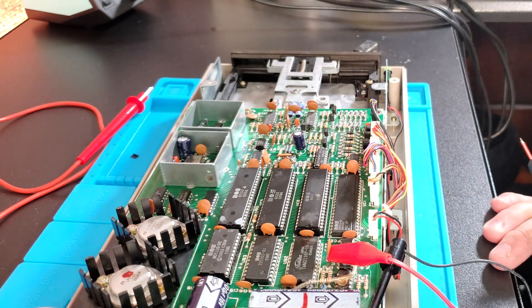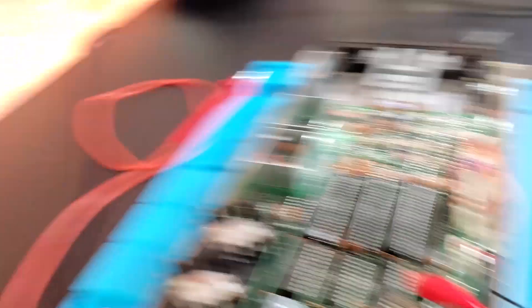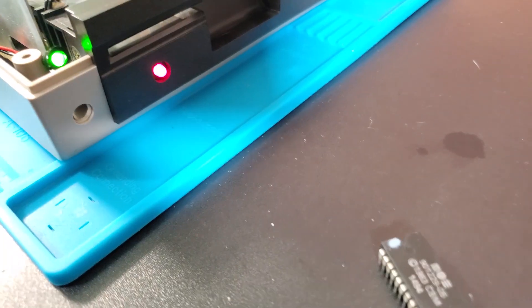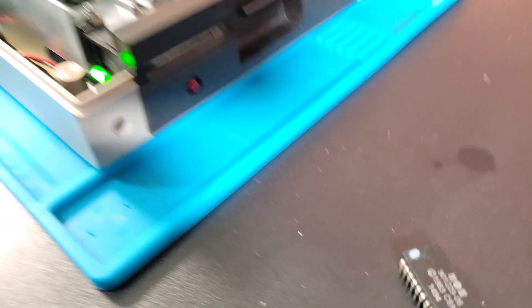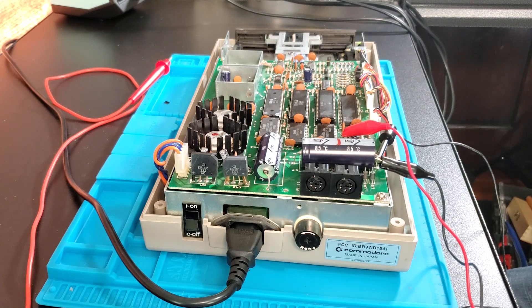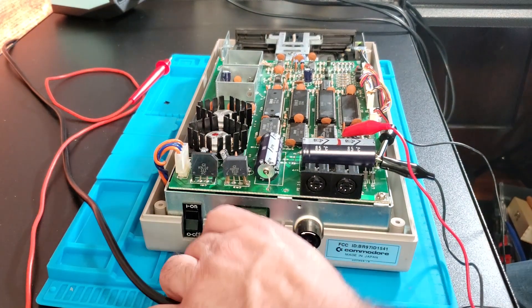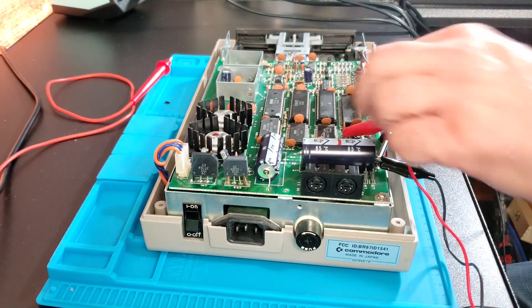So the problem wasn't that the CPU wasn't executing any code. The problem was that the ROM was bad and it was pulling everything down. So now when we turn it on, we get a proper reset. So now we just need to spiffy it up, get it all cleaned and take care of the head mechanism.